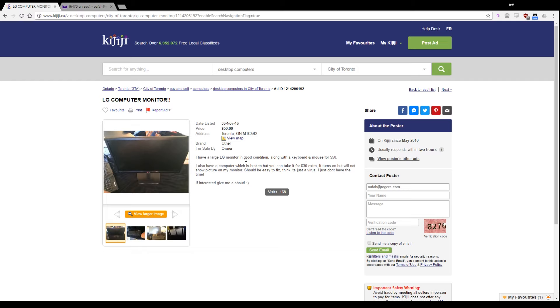I have a large LG monitor in good condition, along with a keyboard and mouse for $50. I also have a computer, which is broken, but you can take it for $30 extra. It turns on and it will not show picture on my monitor. Should be easy to fix.